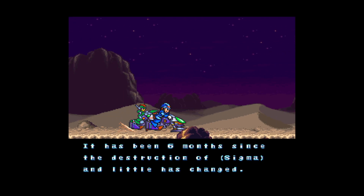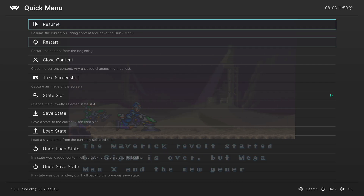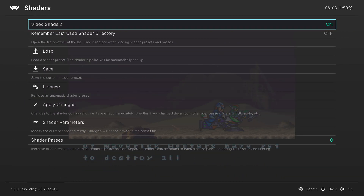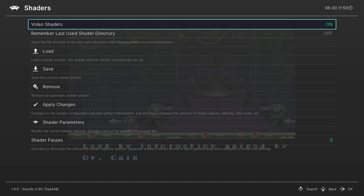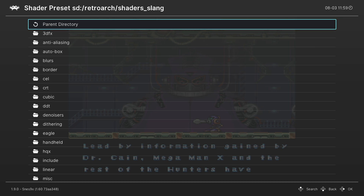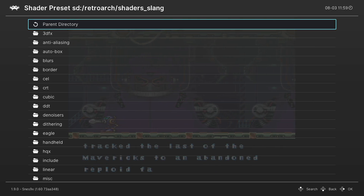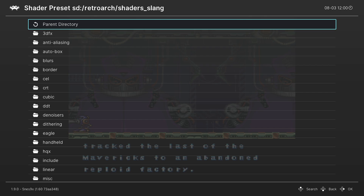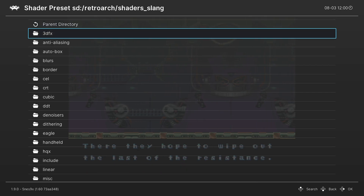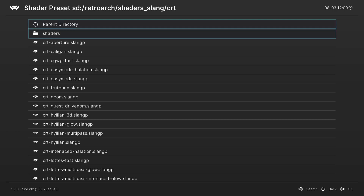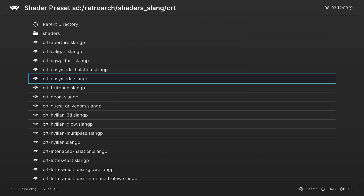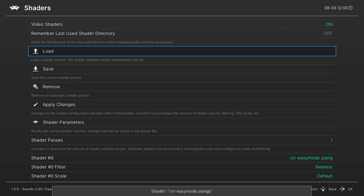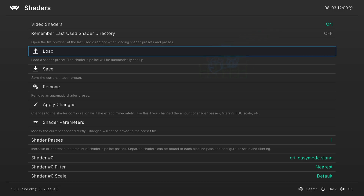Now that Mega Man X2 has loaded up, let's go ahead and apply a shader to the game. Press the home button on your Wii U gamepad to bring up the quick menu, then scroll down to Shaders. From here you can enable video shaders if they aren't already, then go down to Load and it should bring you to your shader directory. One of my favorite shaders to use is CRT easy mode — I think it just looks fantastic, very simple, and it looks like a high-end consumer CRT. But on the Wii U it is not working right.